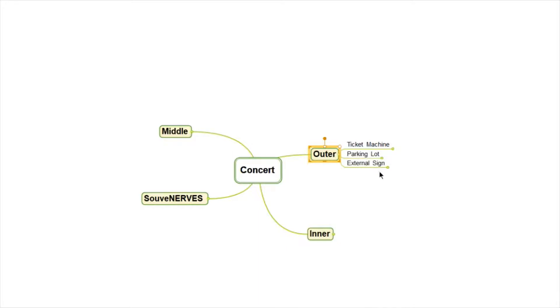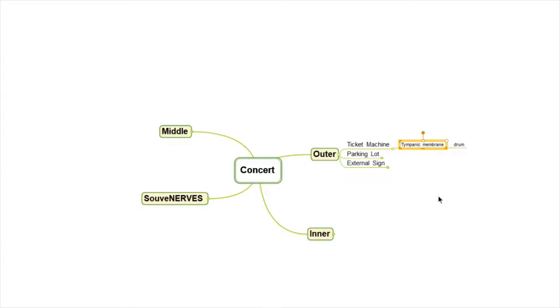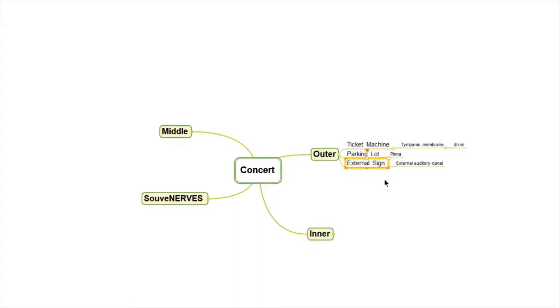So ticket machine helps us to remember the tympanic membrane, which is the eardrum. The parking lot helps us think of the pinna. The external sign helps us think of the external auditory canal.